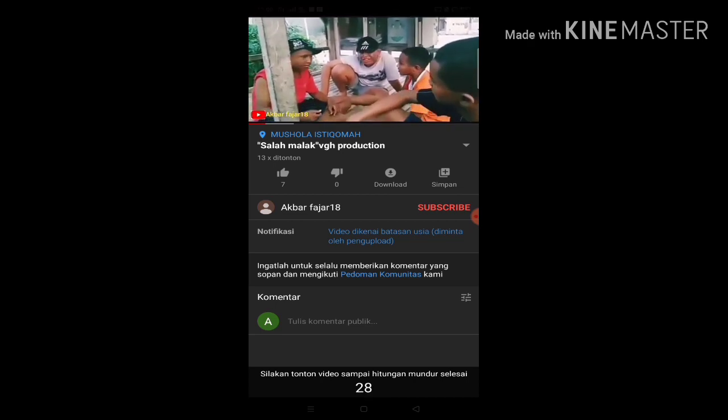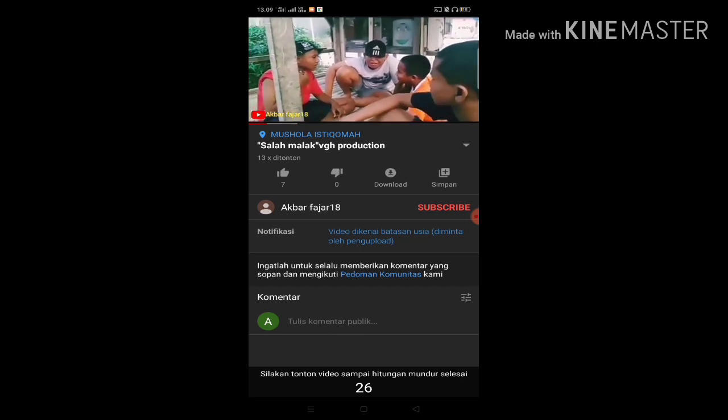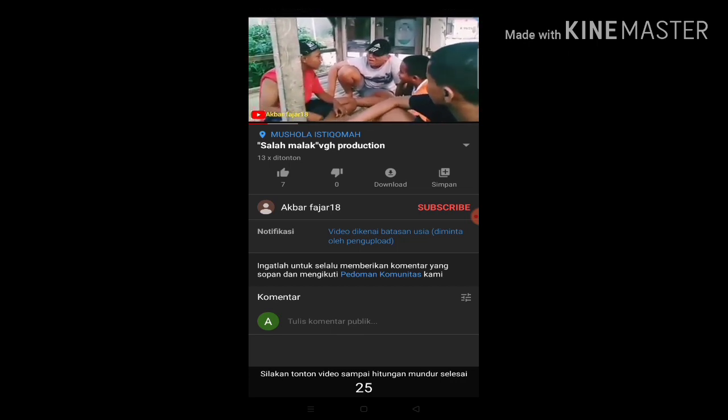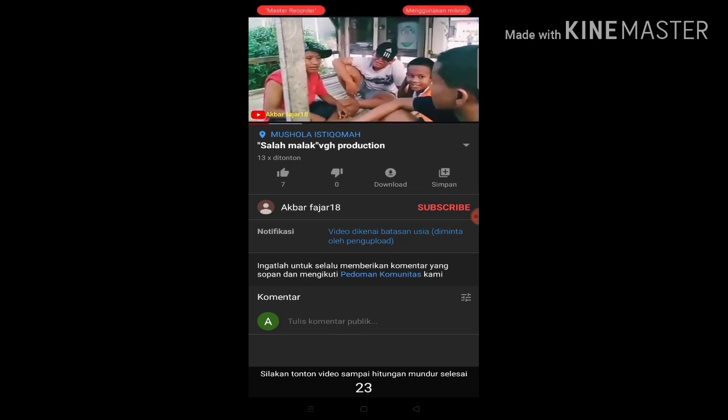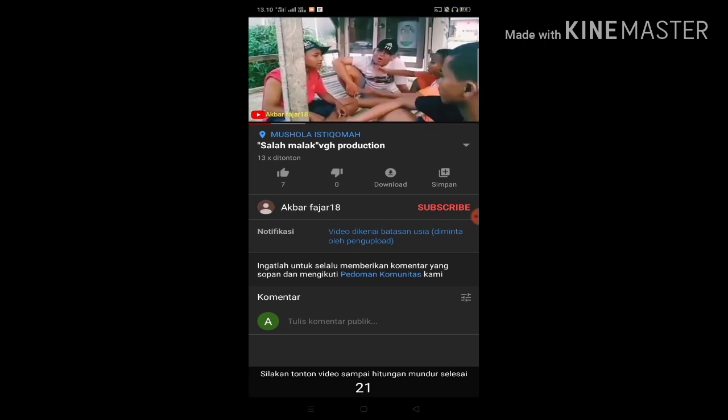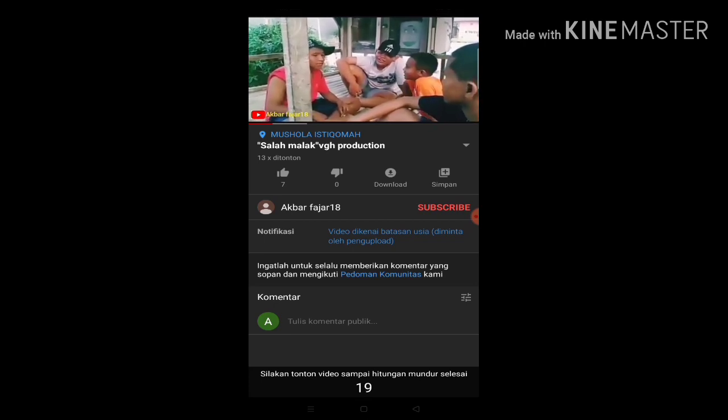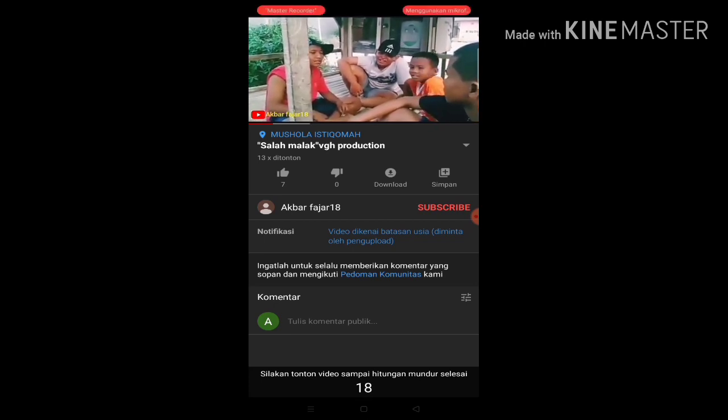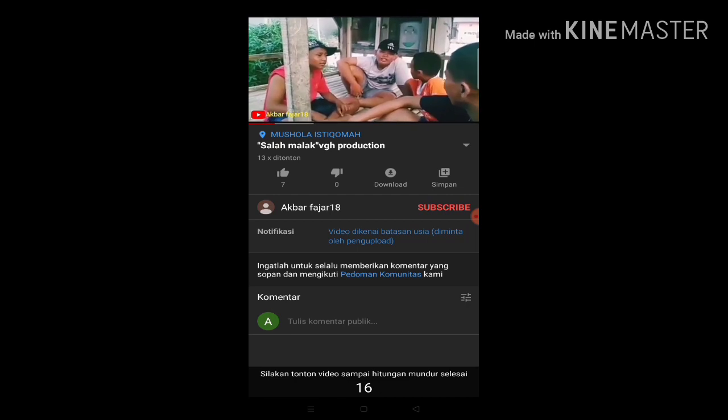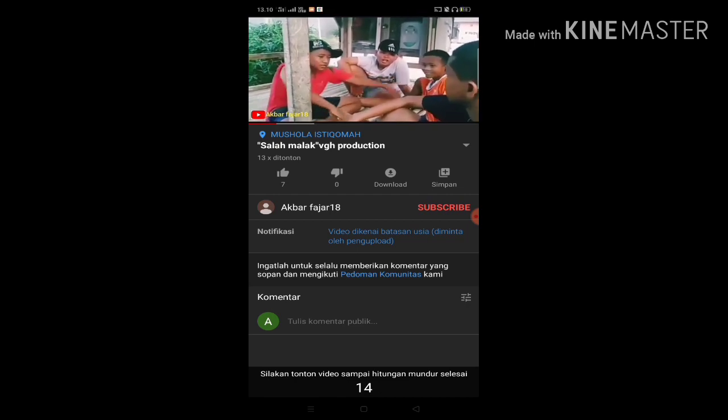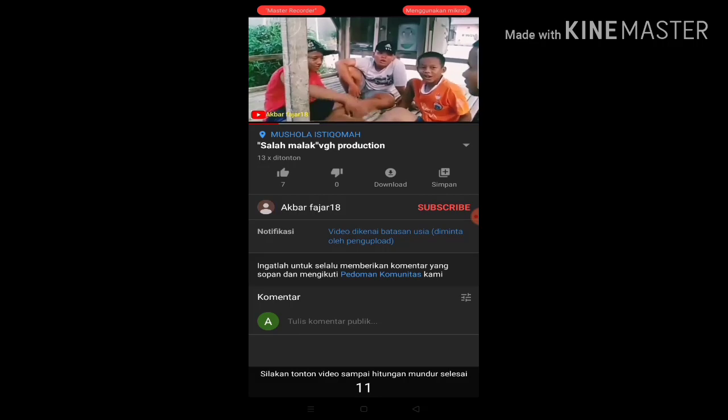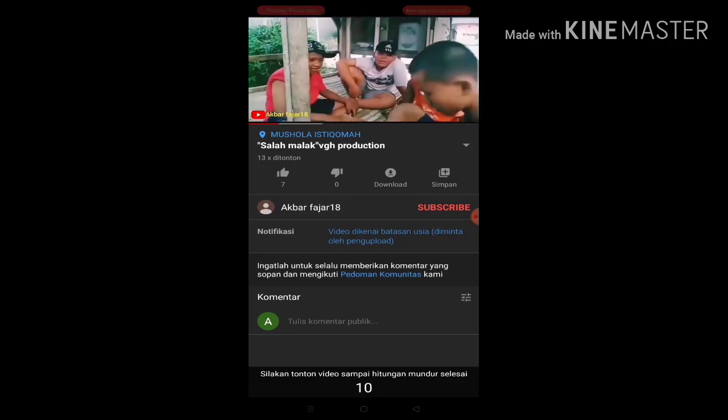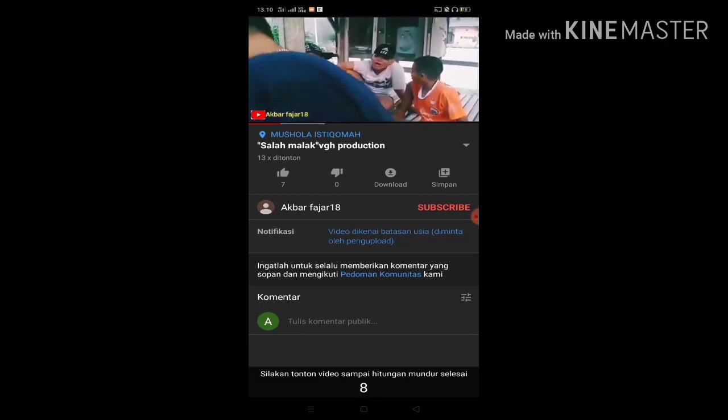For those new to my channel, please subscribe in an easy way. Click the subscribe button and don't forget to turn on the notification bell so you get notifications from me. And don't forget to like, comment, and share other videos.